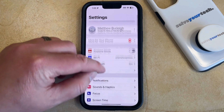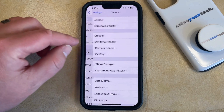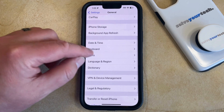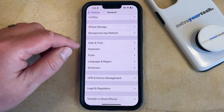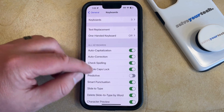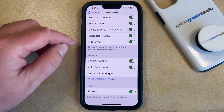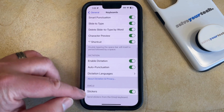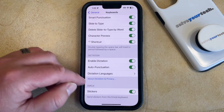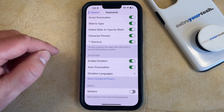You can then scroll down and select the General option. You can then scroll down again and tap Keyboard from this menu, and now you're going to scroll all the way to the bottom of the Keyboards menu, and you're going to tap the button to the right of Stickers under Emoji to turn it off.